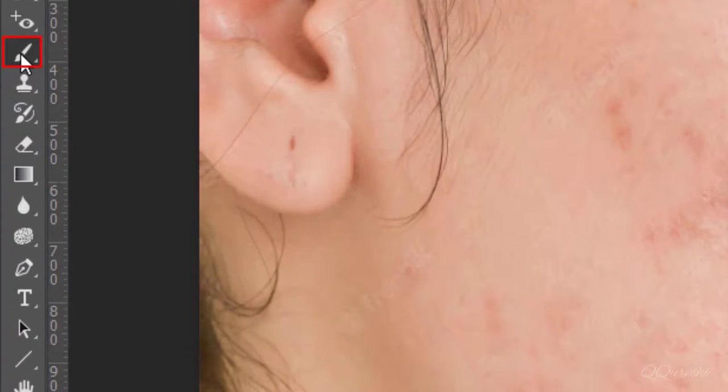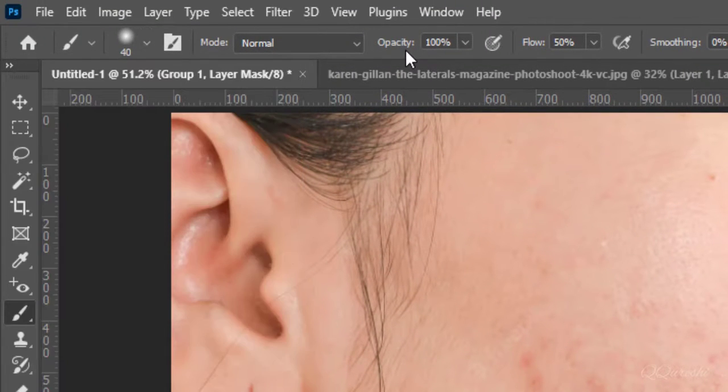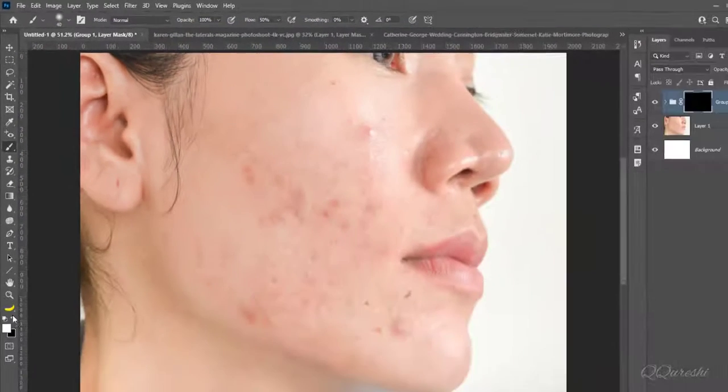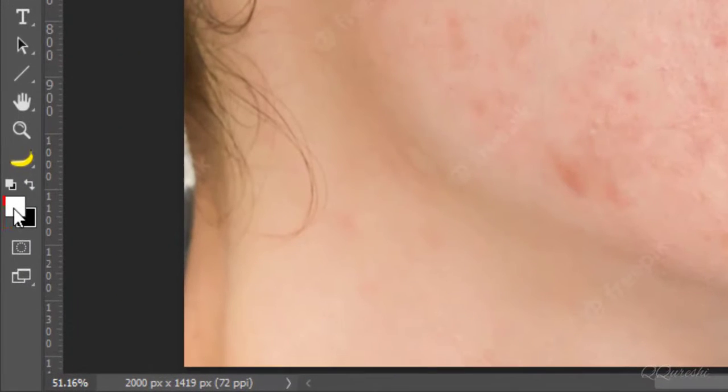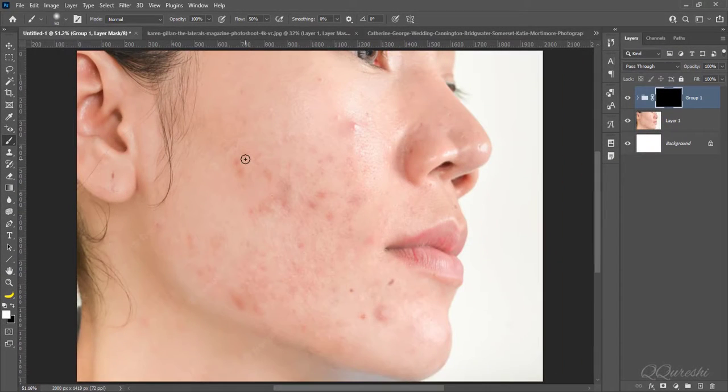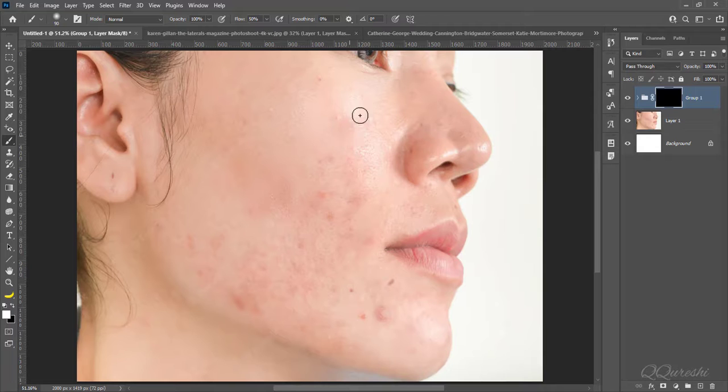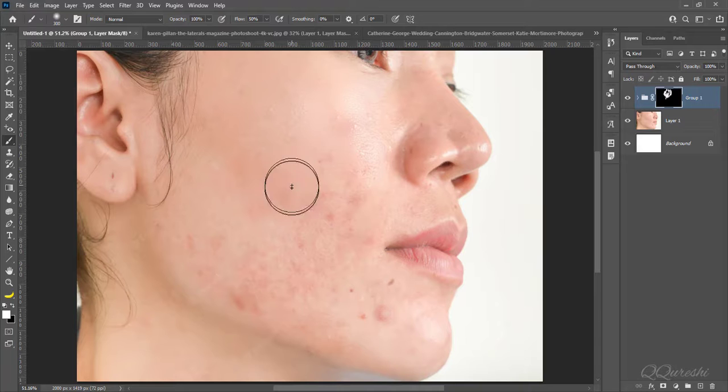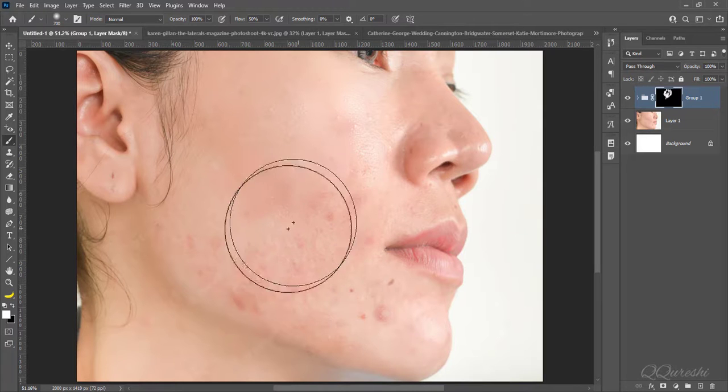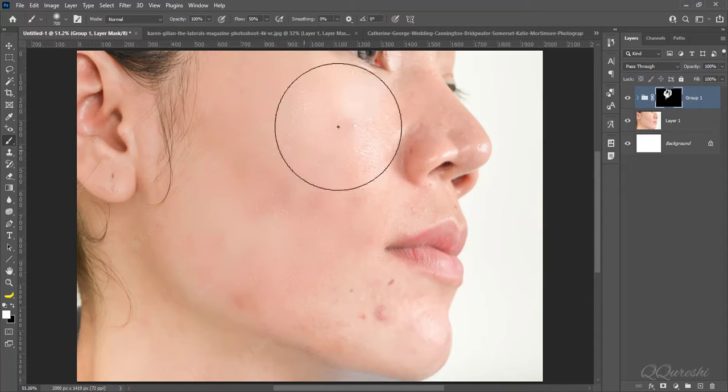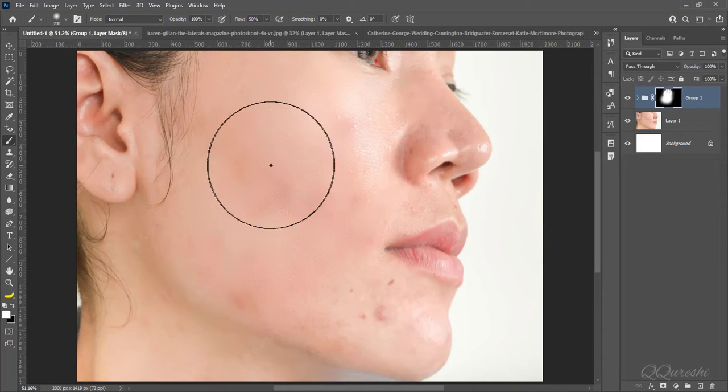Pick brush tool with 0% hardness and size accordingly. Opacity is 100% and flow is 50% for brush. Make sure foreground color is set to white. Then start painting on skin. Increase or decrease brush size accordingly and keep painting on skin of face. Do not paint on edges otherwise edges will blur.